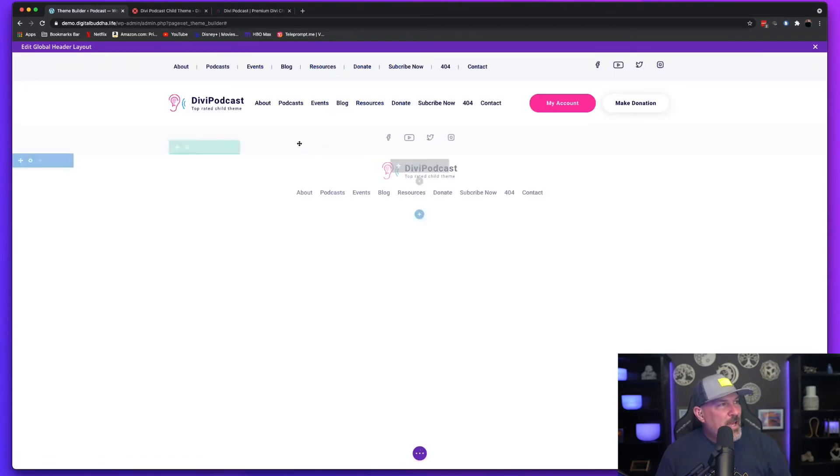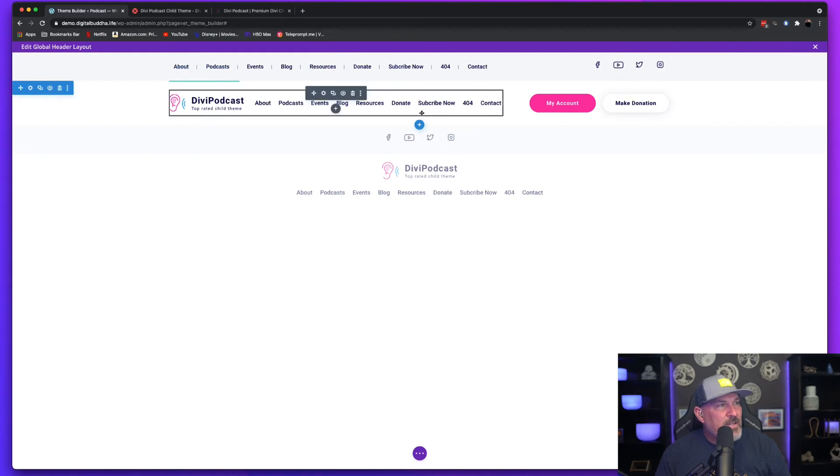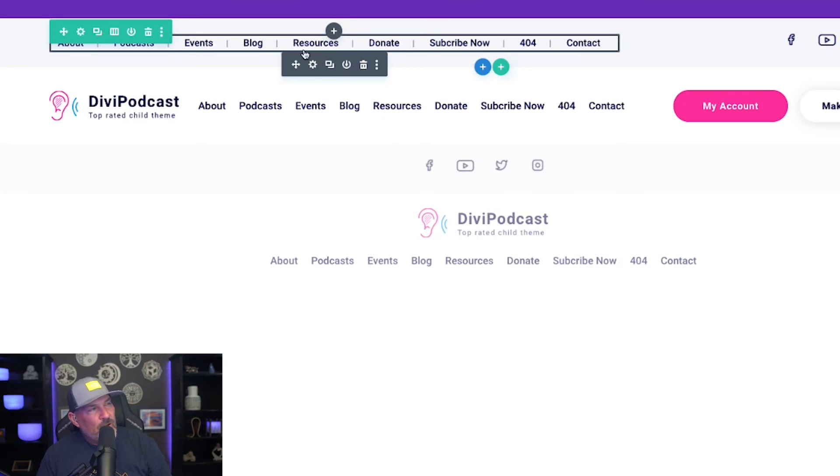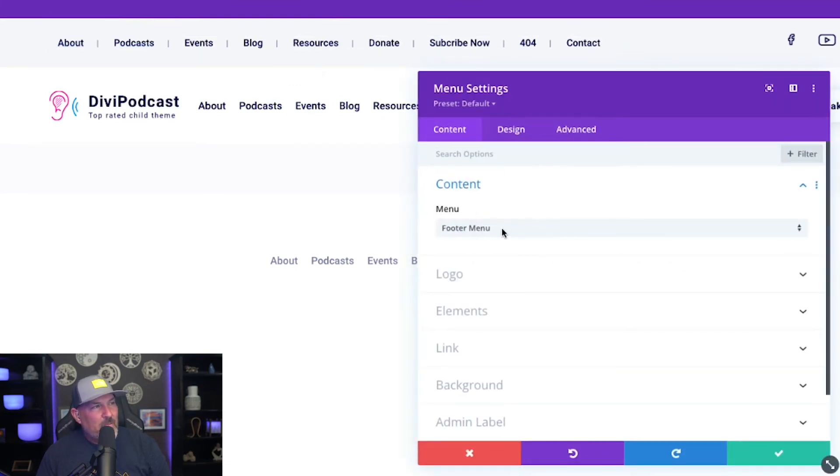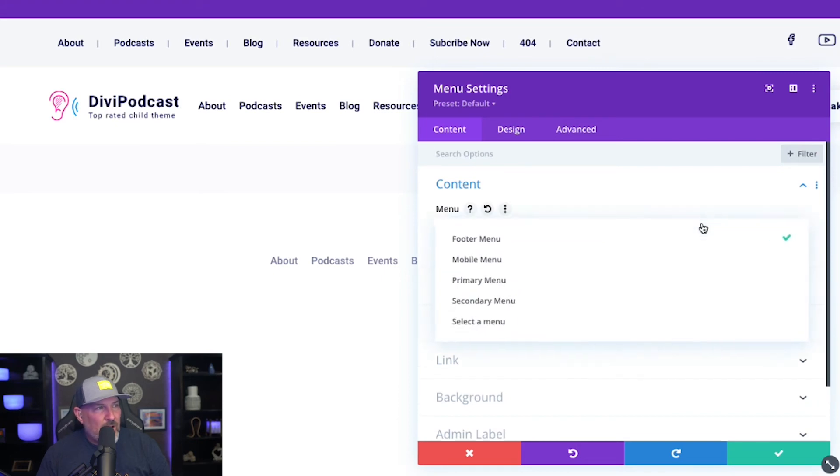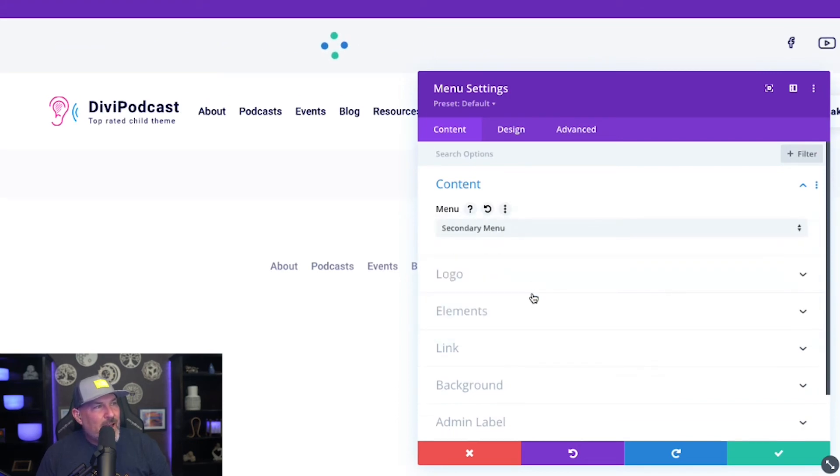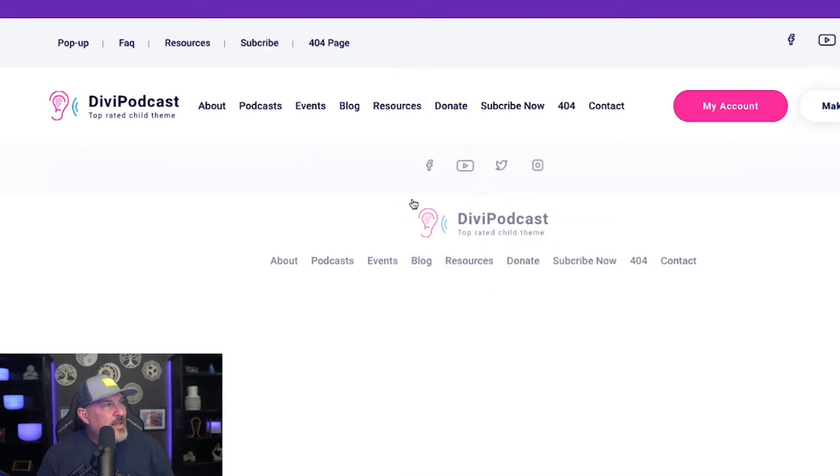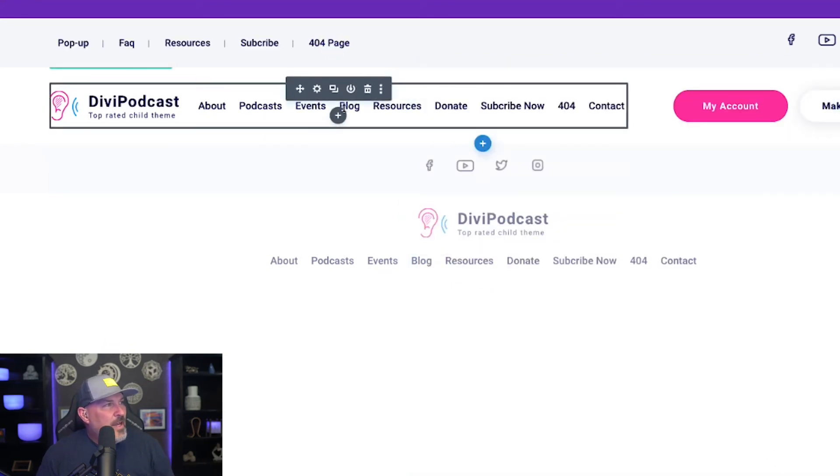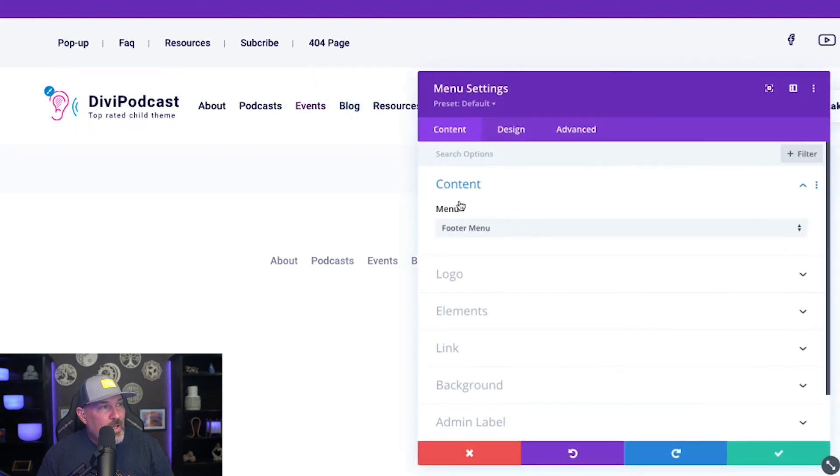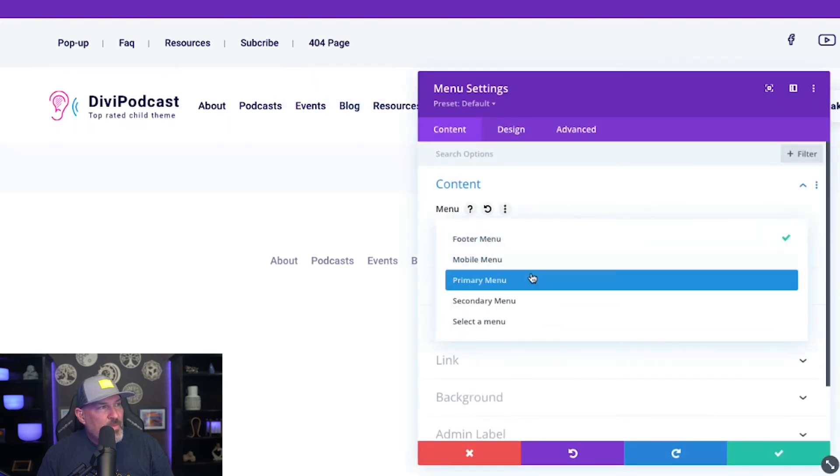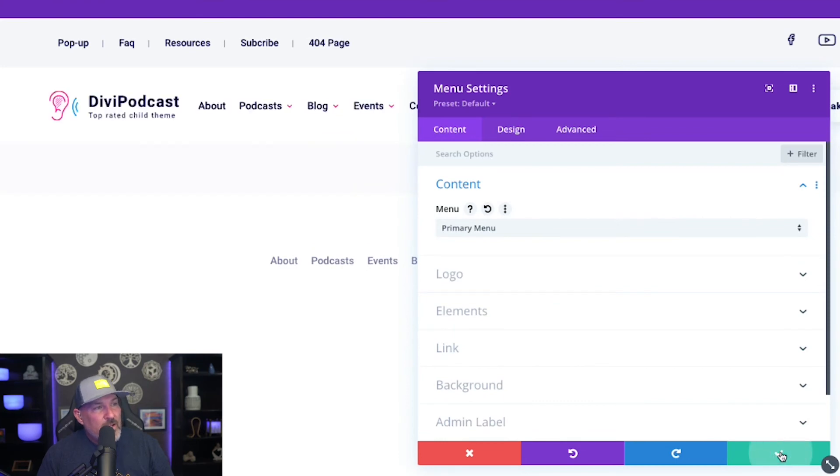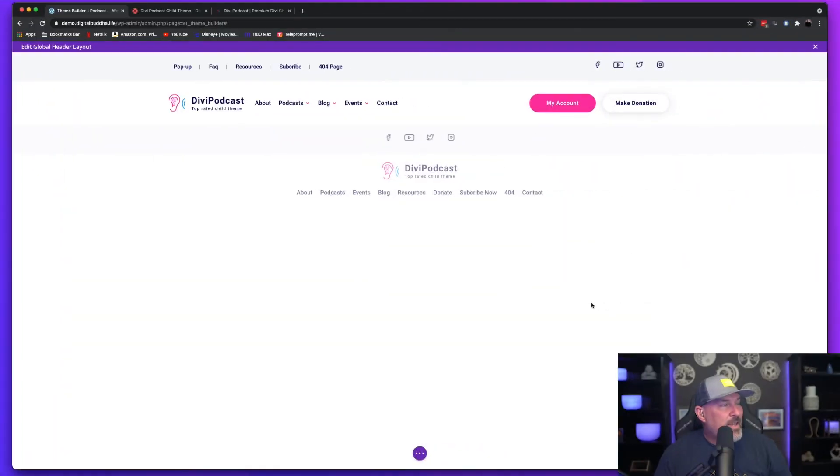You're going to notice that the menus are exactly the same and we don't want that. So what we want to do is go in and set the menu. When you hover over the menu, select the settings wheel and it's going to pop up. You'll notice that it's set to the footer menu right now. We don't want that. We want the secondary nav for this top bar and we're going to simply hit save. And we're going to come down here to the main menu, which is the primary menu, hit the settings wheel, select the dropdown, and we're going to select primary menu. Then we're just going to hit save with the green checkbox. And that's pretty much it.